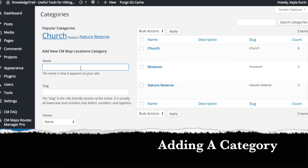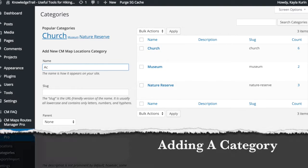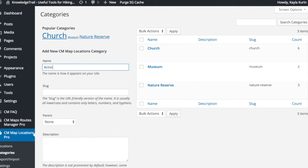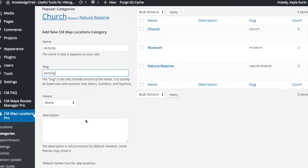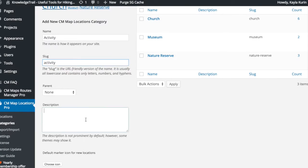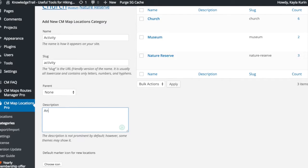To add a category, add the name and slug and description. You can then select an icon to represent your category.